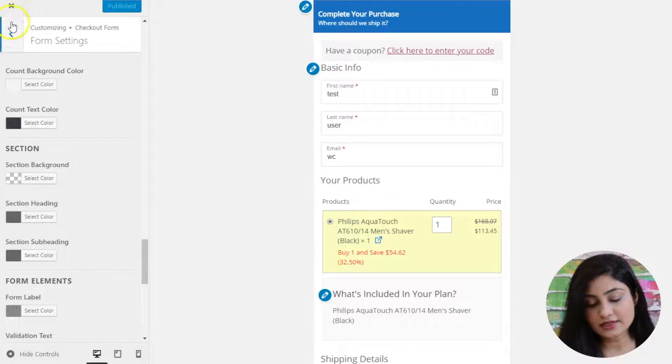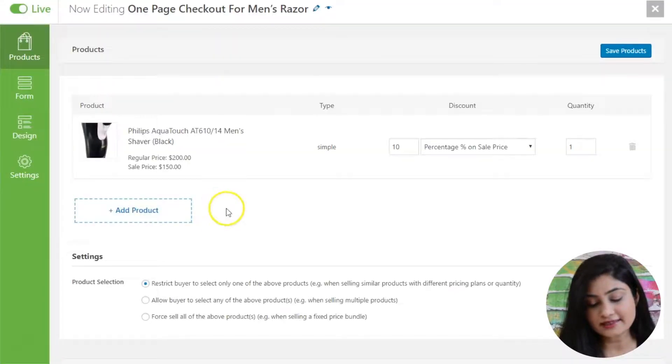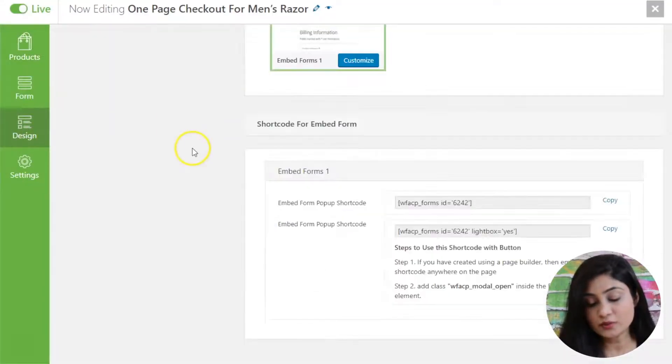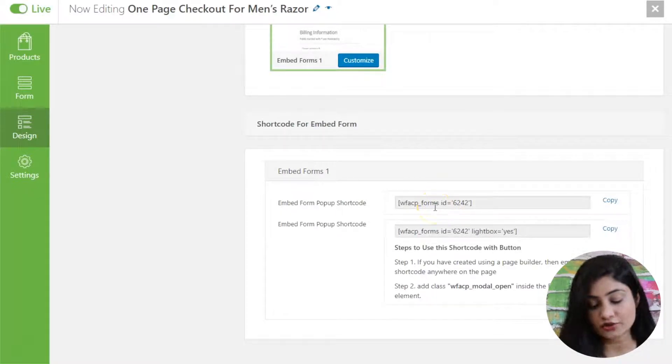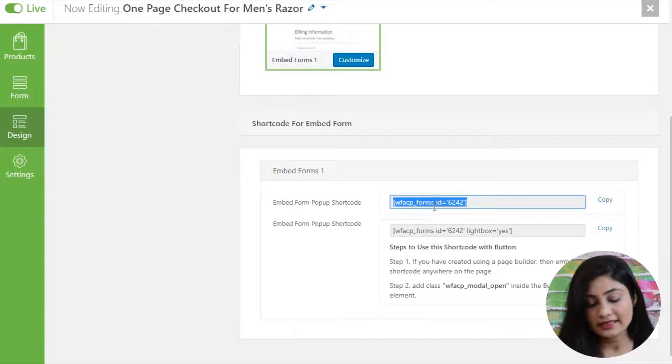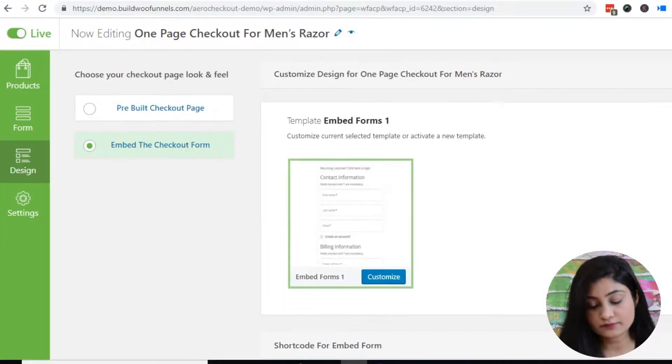Then you go back into the design section. In the design section, now you will be able to see this shortcode has been generated. This shortcode is for this checkout form. Let's just copy this shortcode.